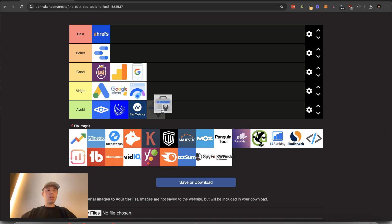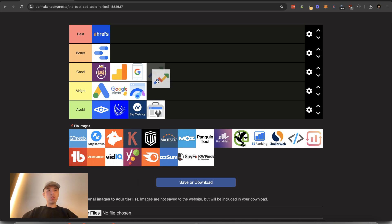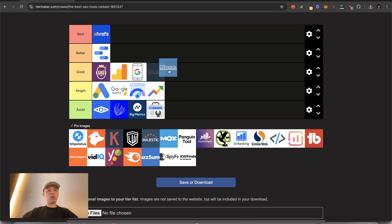I don't even know what this is. I'm going to throw this here. Google trends. I'm assuming this is Google trends. It's alright. GT metrics, which is a site speed tracker or tester. Pretty good.